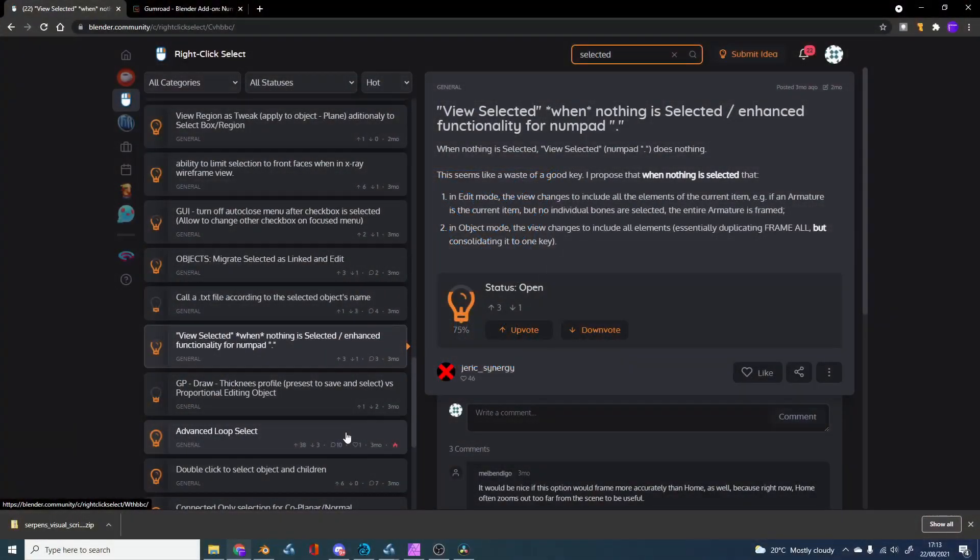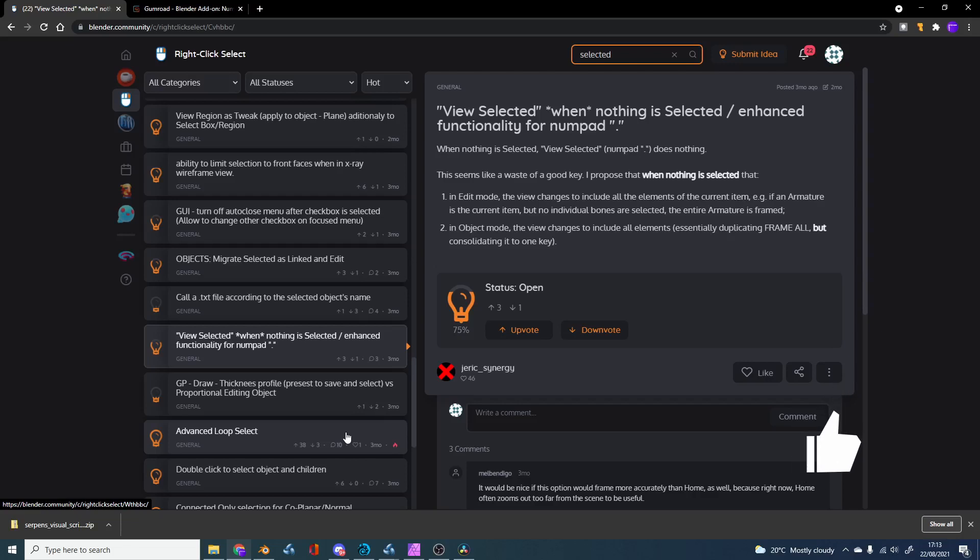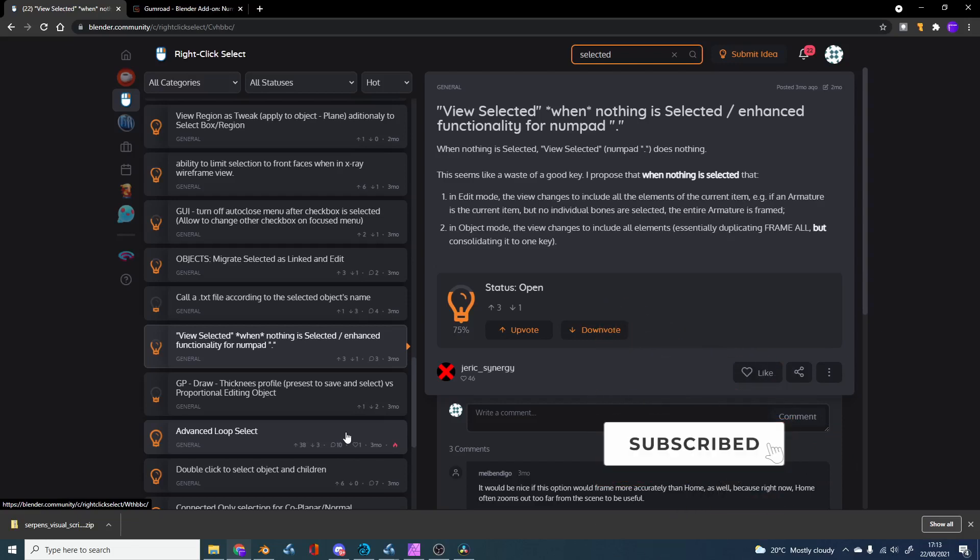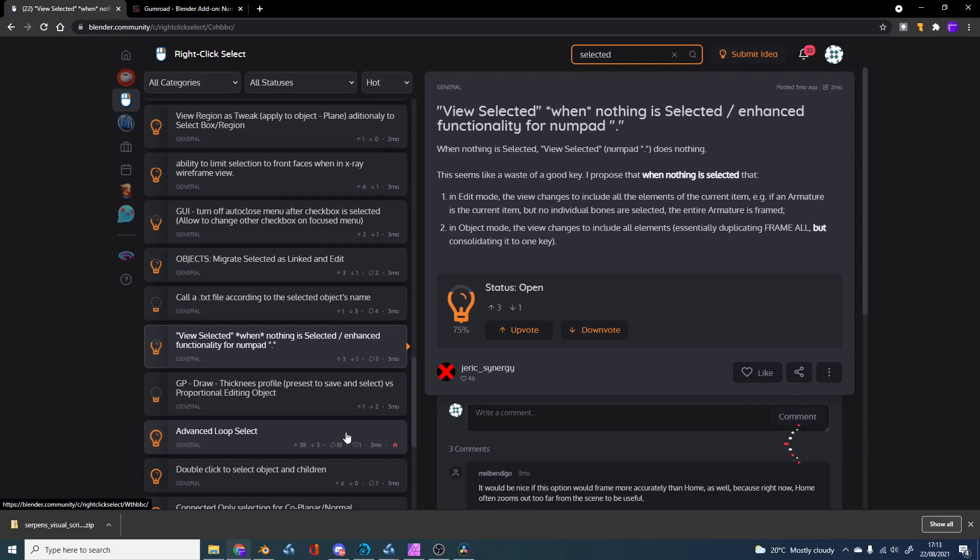There's a user on Right Click Select who has an issue with the numpad period key. The issue is when nothing is selected and you hit it, it does nothing. The user thinks this is a waste of a good key, and he kind of has a valid reason to be honest.